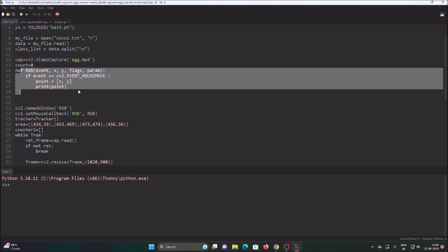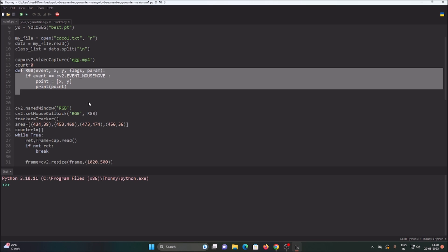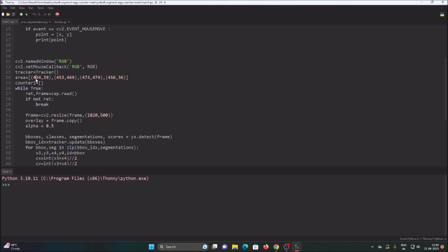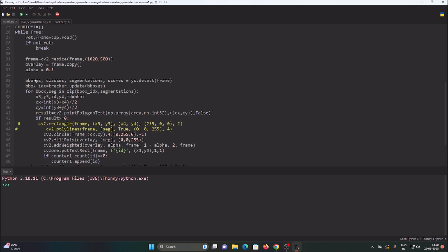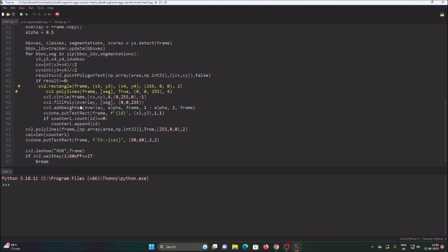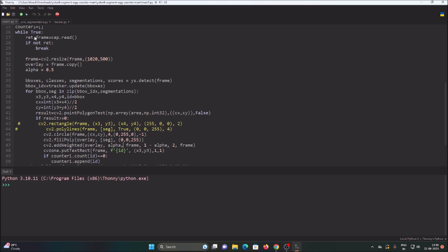We define a mouse function to specify our area — when an egg is inside that particular area we will count it and track it. We define the area coordinates as a polygon. In the while loop, we resize the frame to 1020x500, create an overlay as a copy of the frame, and set alpha to 0.5 for use with cv2.addWeighted.